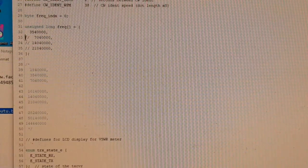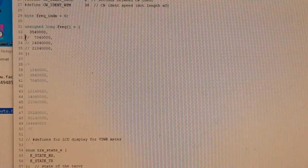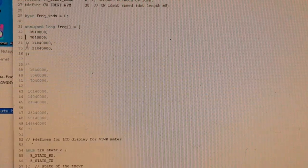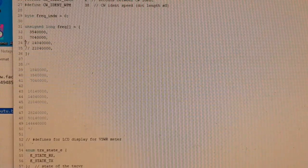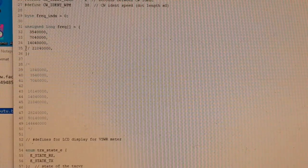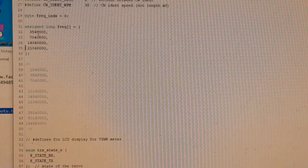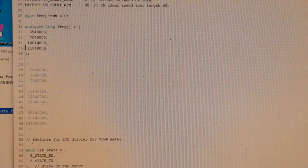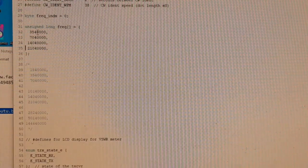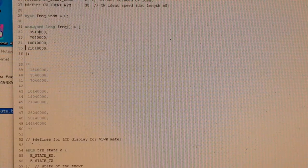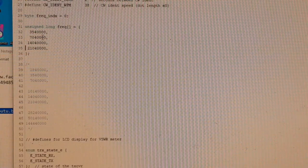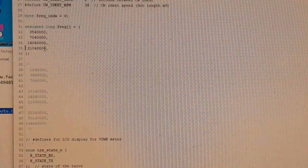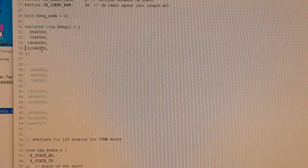So if I uncomment 7, 14 and 21, the beacon will cycle through those four bands, sending its message on each of those frequencies in turn, with about a second gap between.